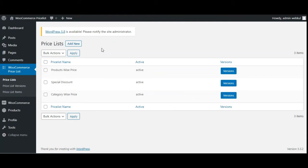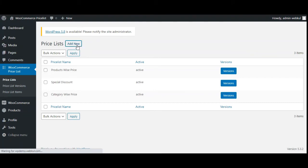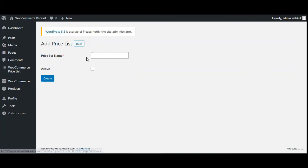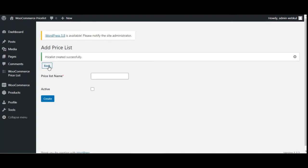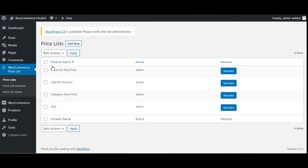To create a new pricelist, go to Pricelists and tap on the Add New Pricelist button. That will bring up the section to create a new pricelist. For this demo, I'll set the pricelist name as 'test', set it as active, and tap the Create button. So we have created the pricelist named 'test'.